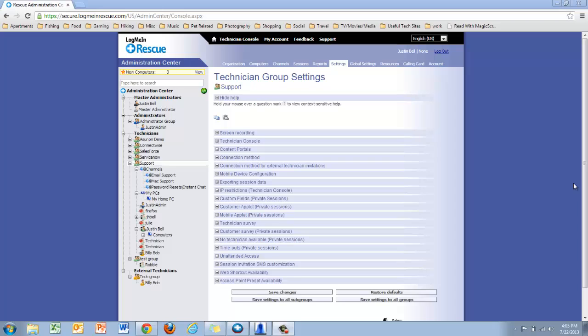This is done under the group or channel level settings, depending on which applet you're trying to customize. Let's take a look.